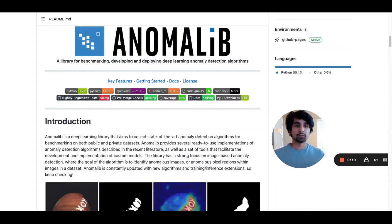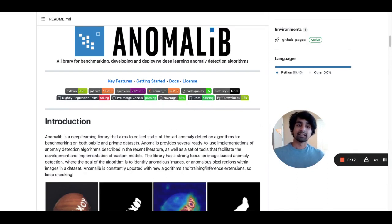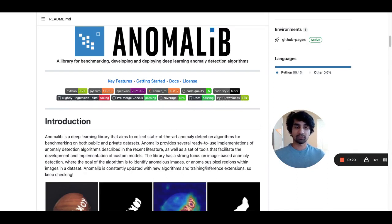Anomalib is an open-source project which enables its users to train high-precision deep learning models for anomaly detection. The library is maintained by some of the most decorated AI researchers at Intel and was built with a developer-first mindset,